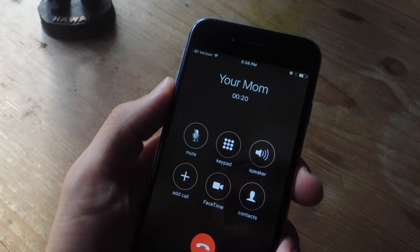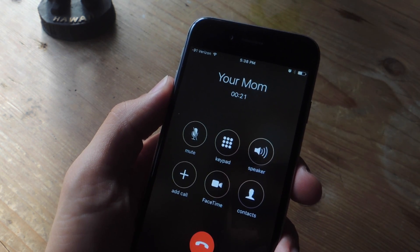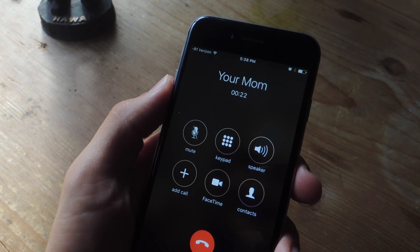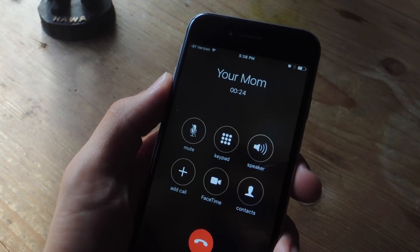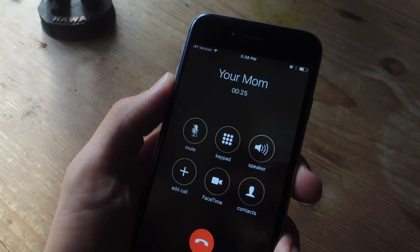What's up everybody? Neo here with GadgetHacks and today we're going to show you how to record your phone call conversations on your iPhone.